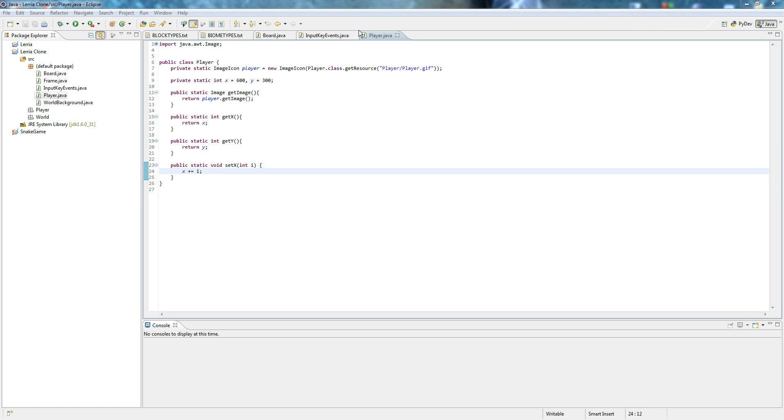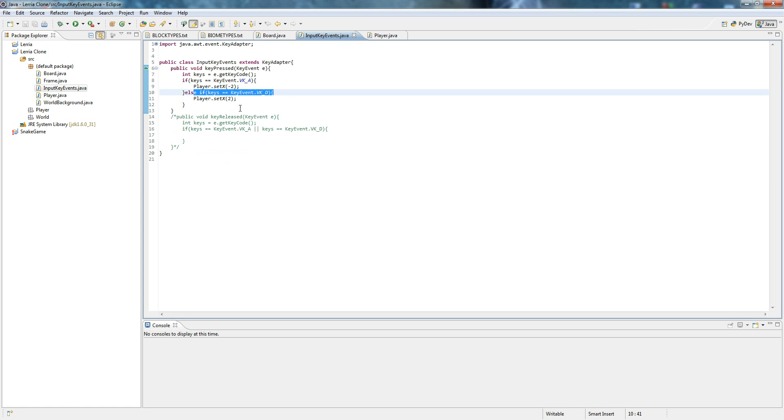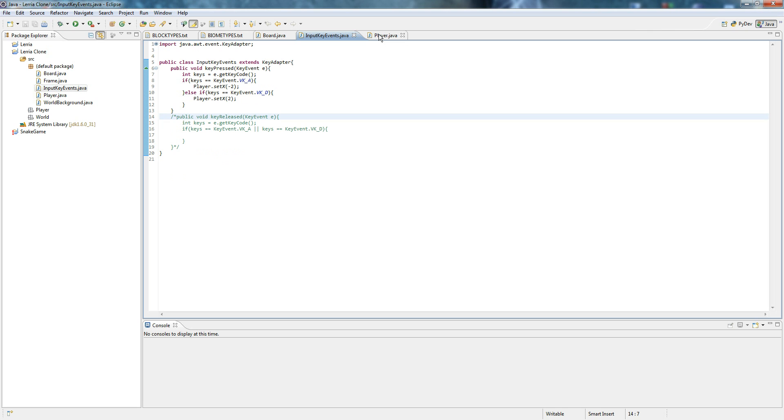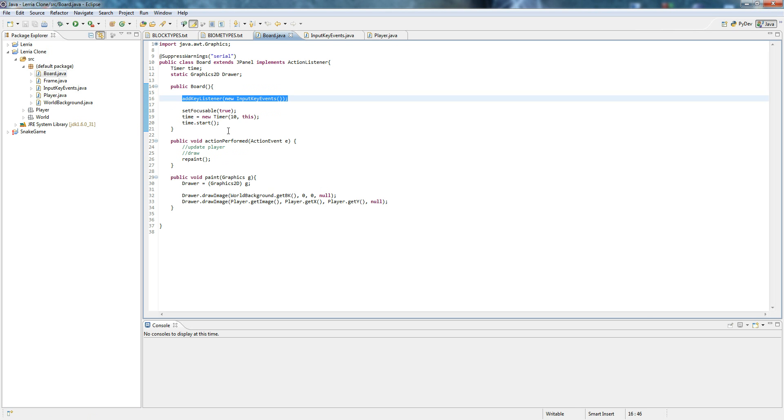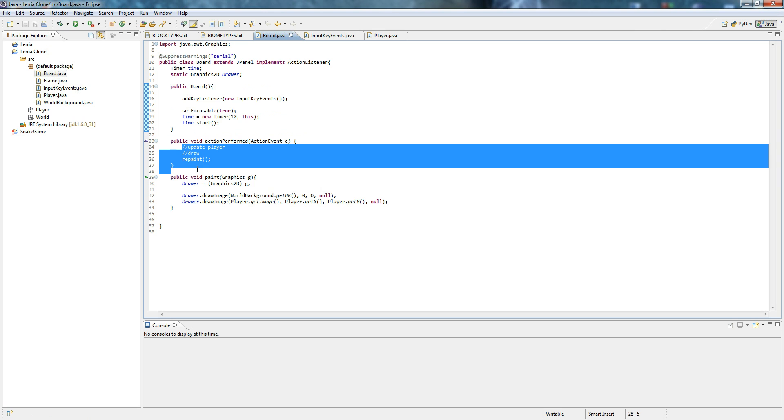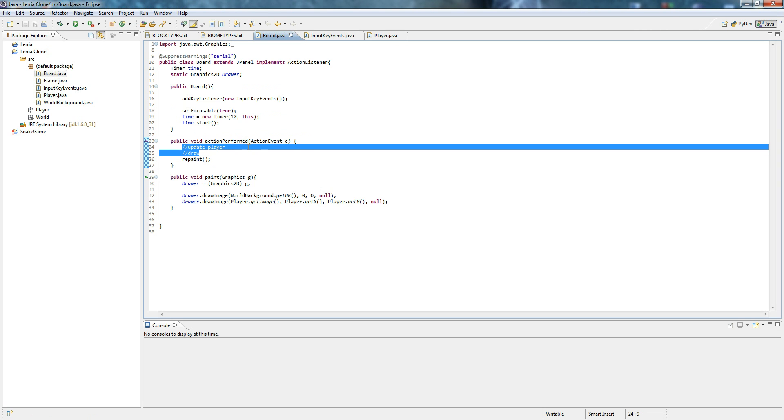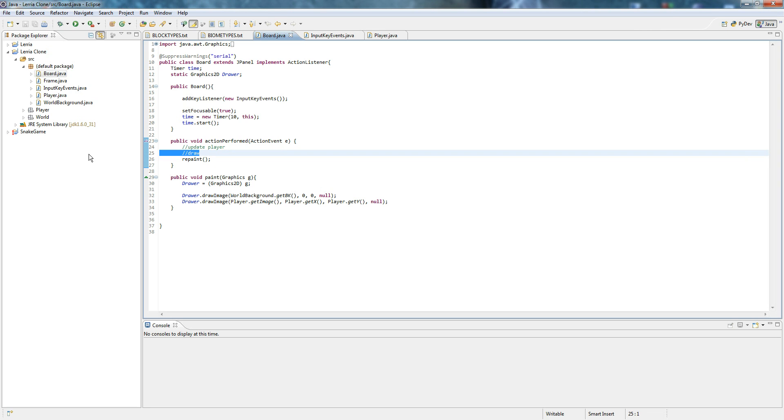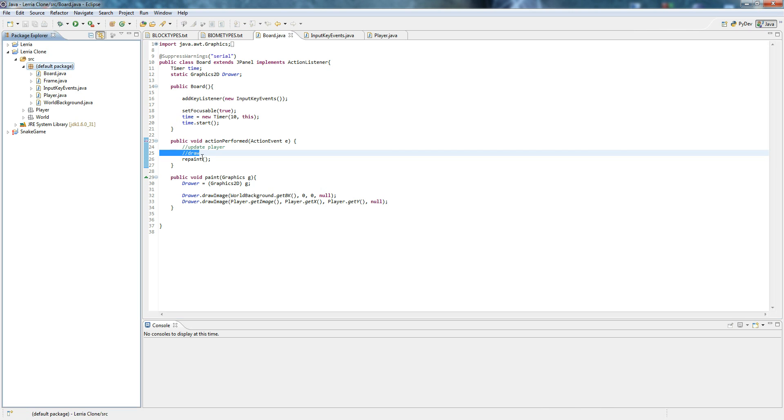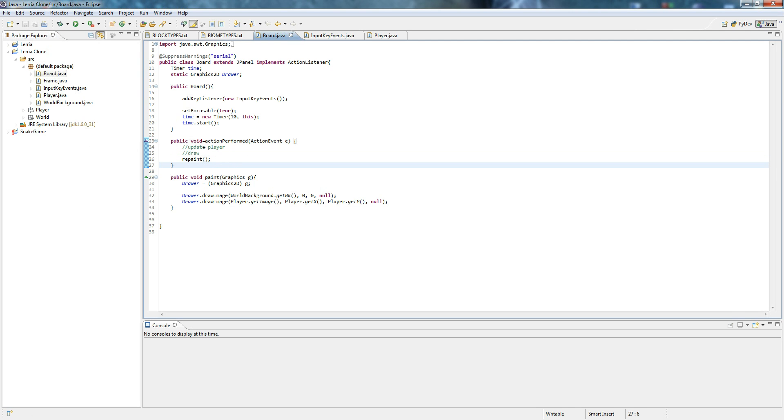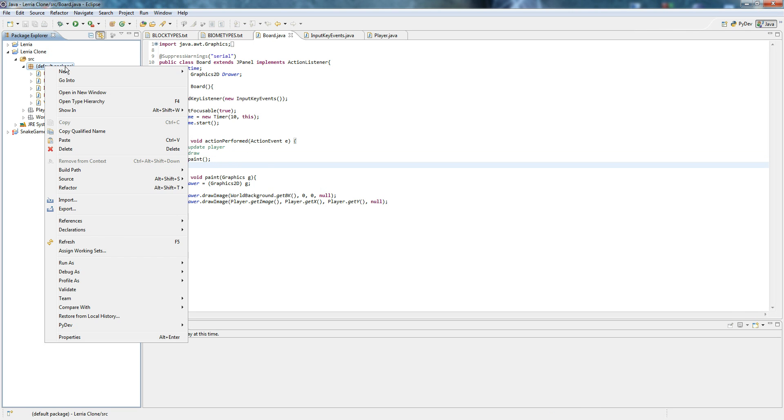So last time we learned about key events and this time we're actually going to learn something about updating. So here's something important to know. Here's your main loop right now. As you can see there's an update player and there's a draw. Every game has like two parts of the loop. It updates everything and then it draws everything. And we're going to learn a bit more about this loop in this tutorial.